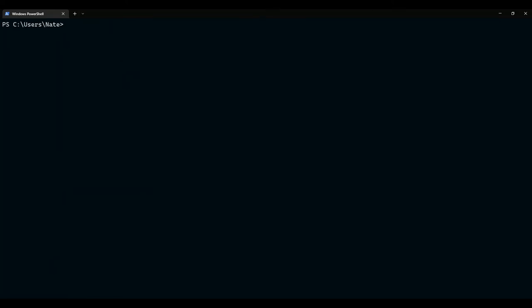That was a short introduction into using WSL on Windows. Thanks for watching. If you have any questions, thoughts, or suggestions, please leave them below in the comments. Goodbye.